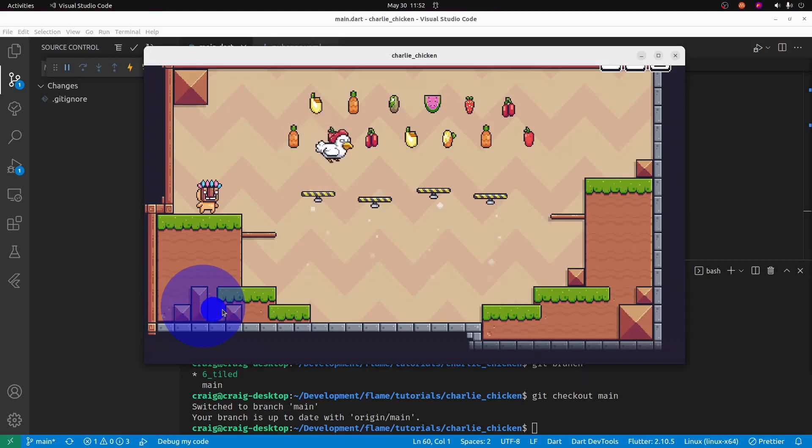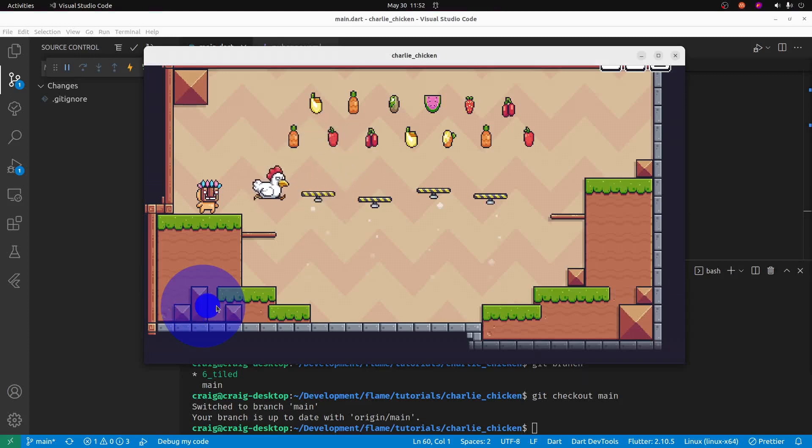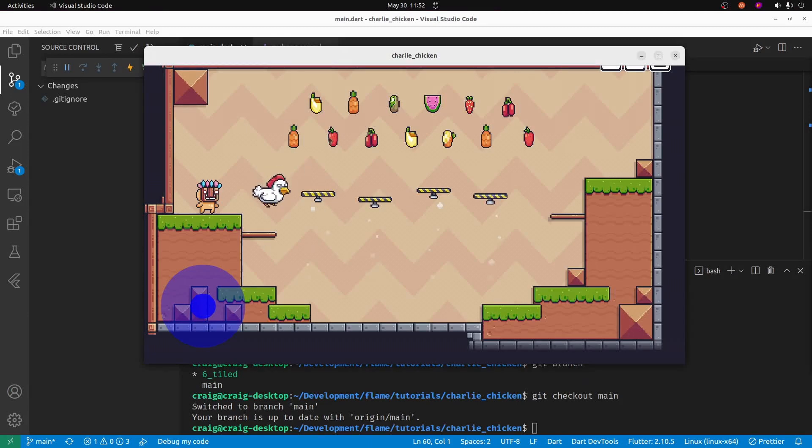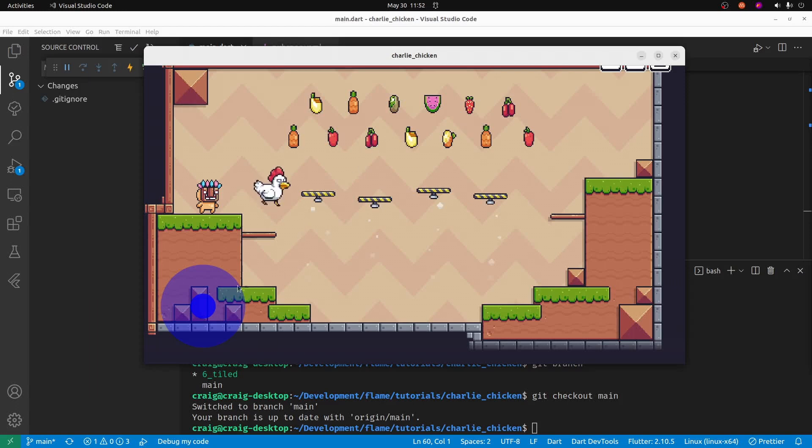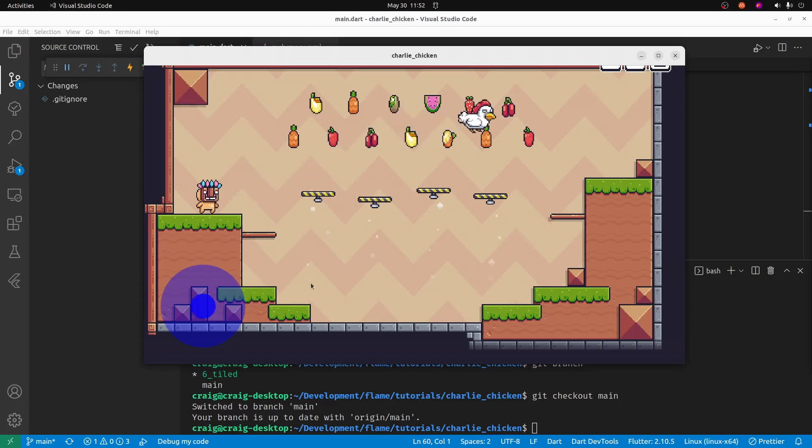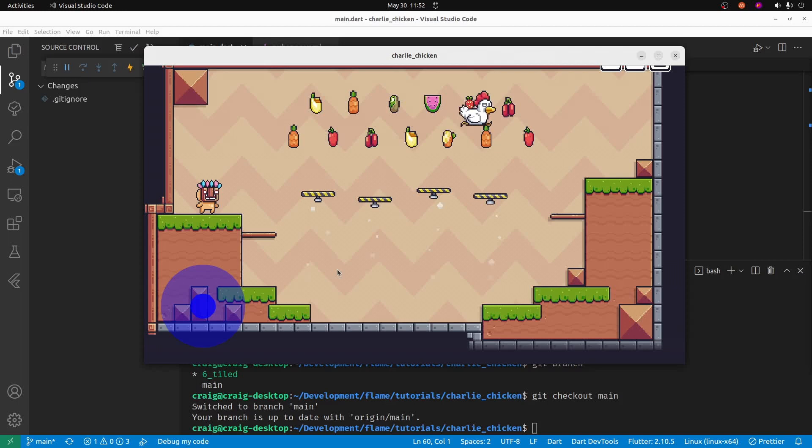In this tutorial, we're going to create some custom maps for Charlie the Chicken. Currently, we have Charlie the Chicken using a single image from the creator FrogPixel. But today, we're going to use a software called Tiled and create some custom maps for Charlie to walk around in.